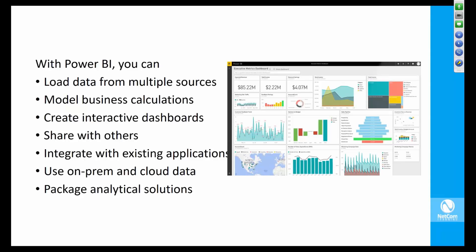You can also create interactive dashboards similar to the one shown on screen. It's not just a display of the data - you can click around on the screen and see all the other charts responding to whatever data you're investigating.